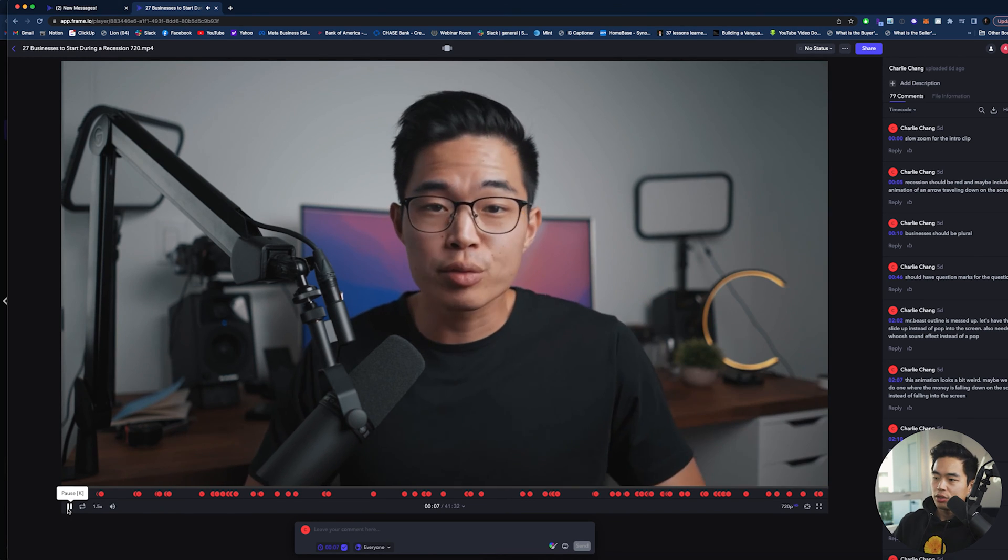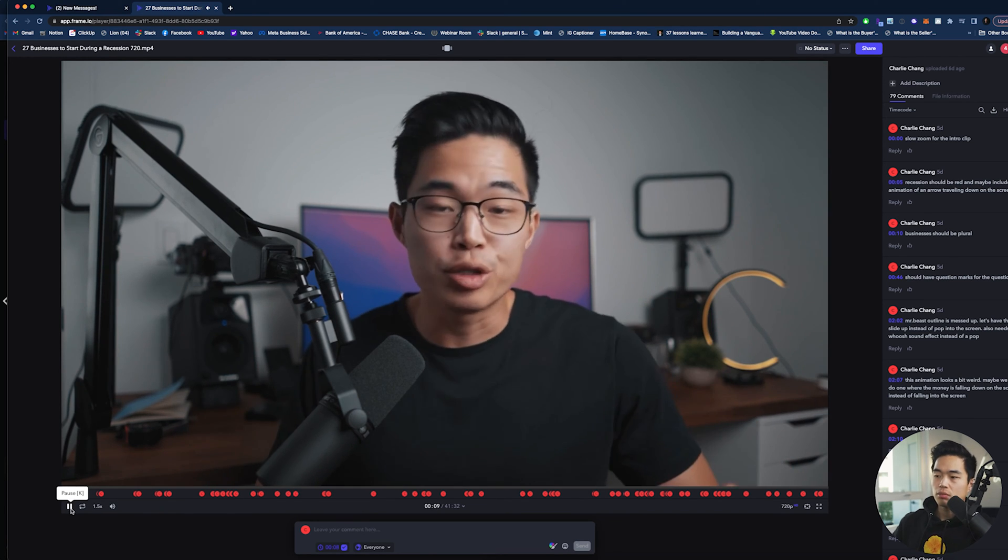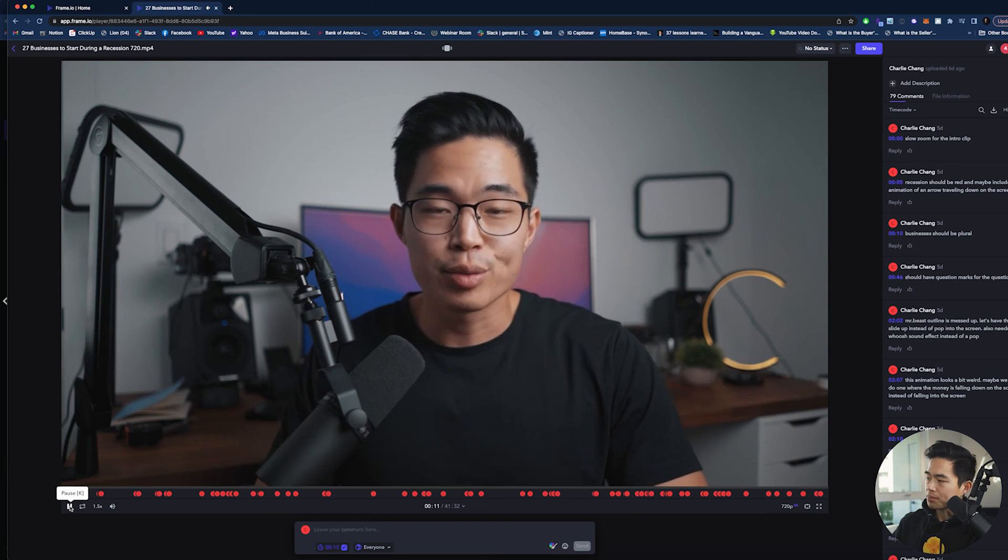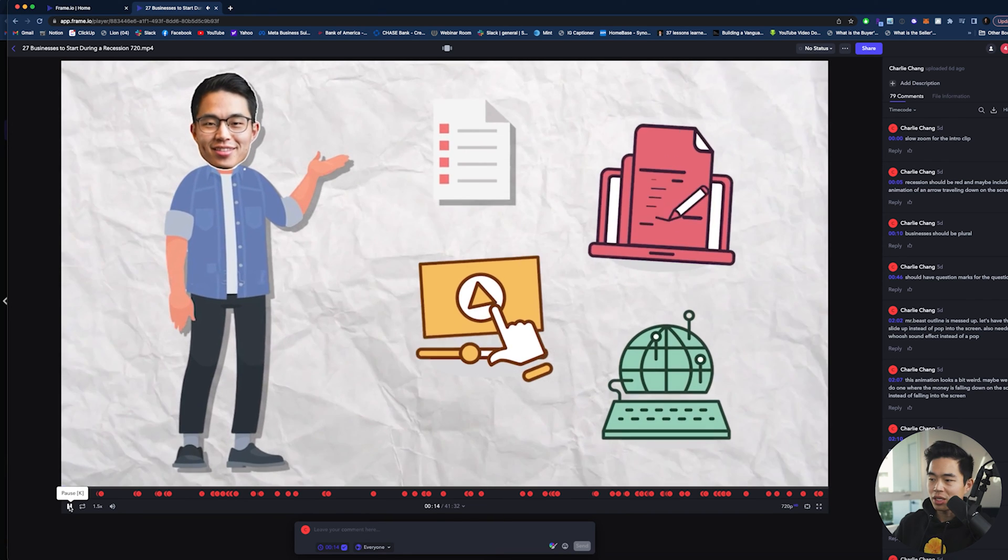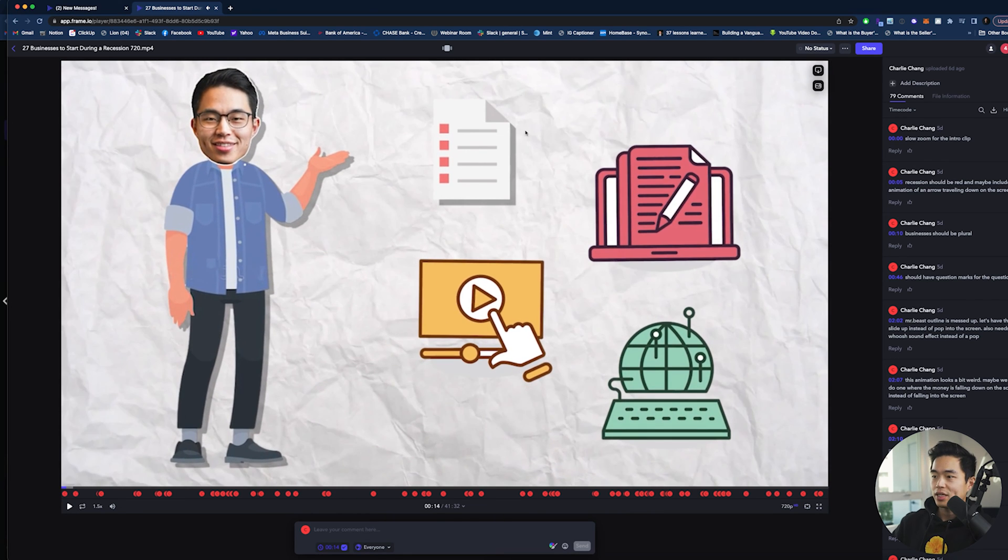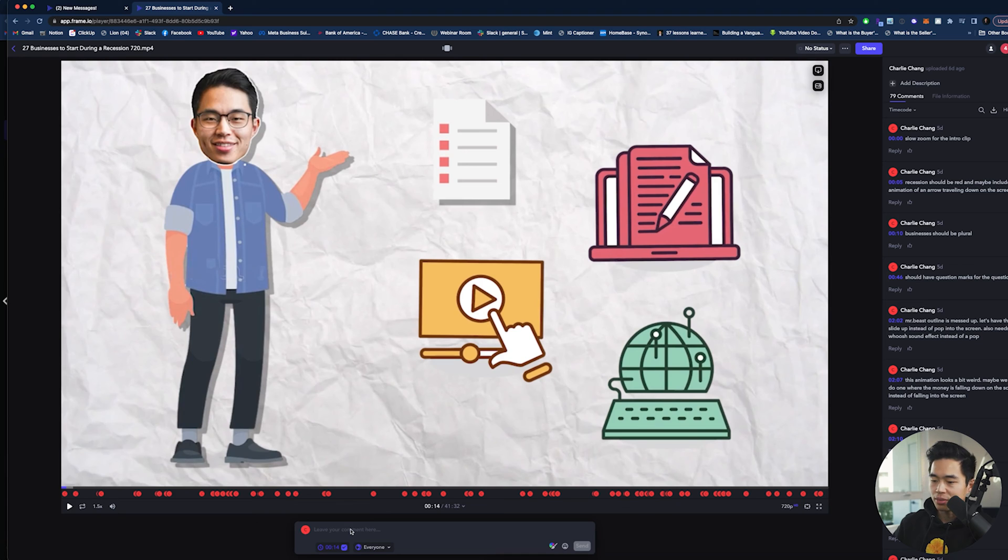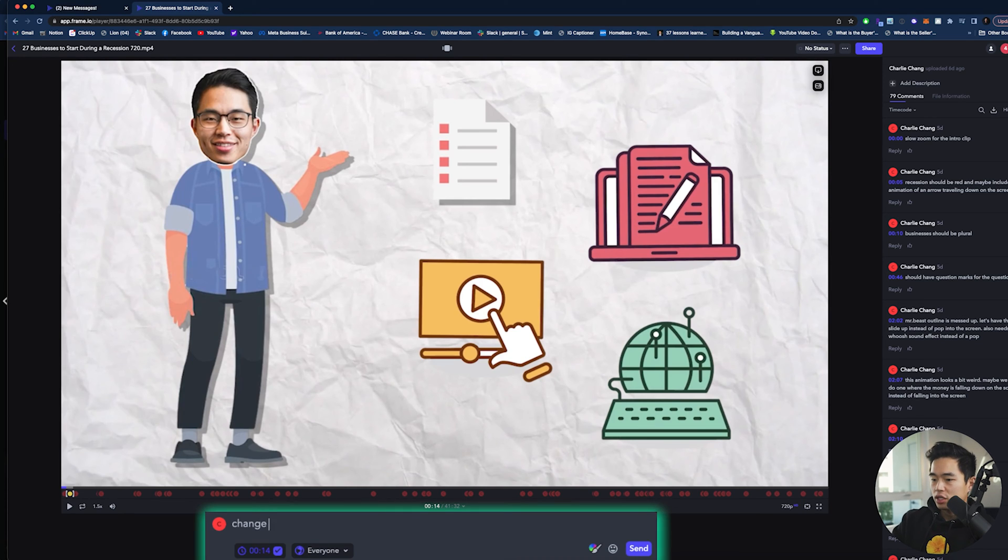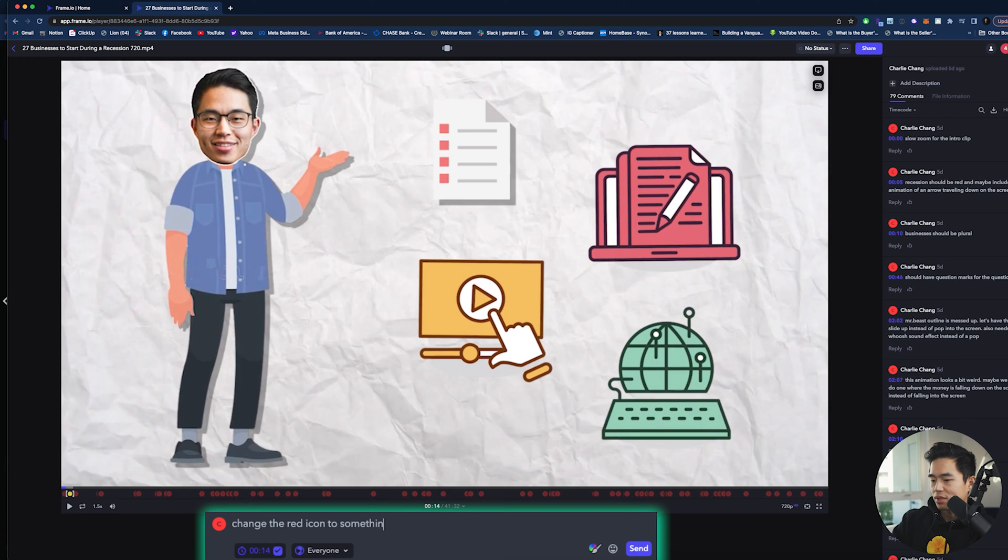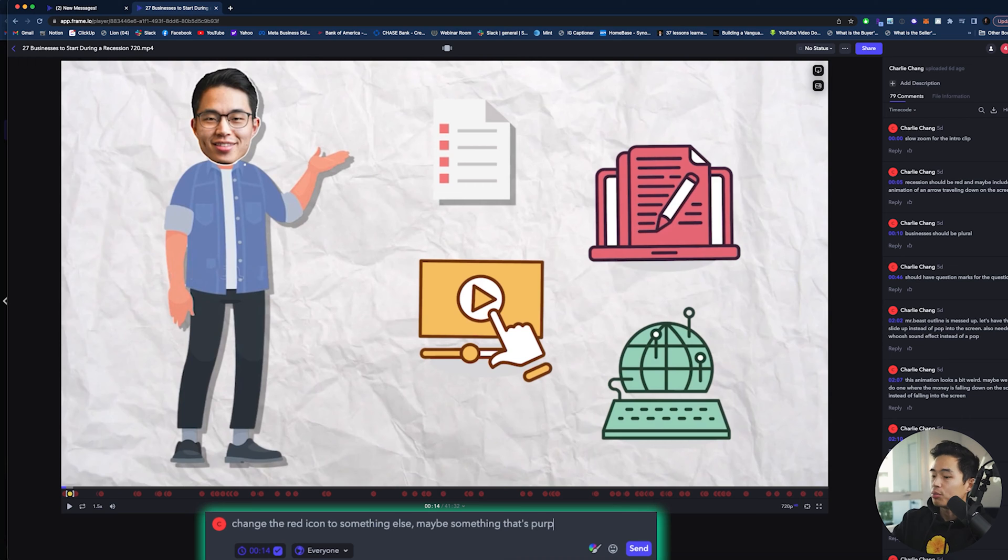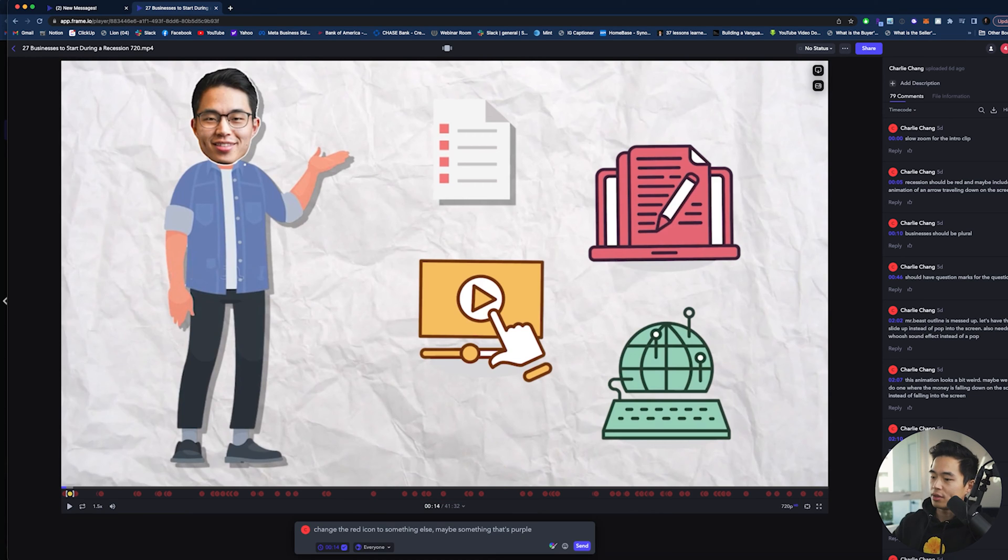So we'll go to 1.5. And basically what you'll do is play this video. And if you see some type of error, let's say I want to change this out, right? What I can do is actually just come down here and leave a comment. So I'll say change the red icon to something else, maybe something that's purple.